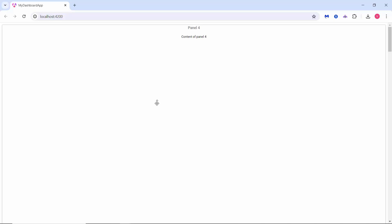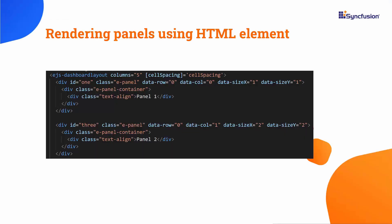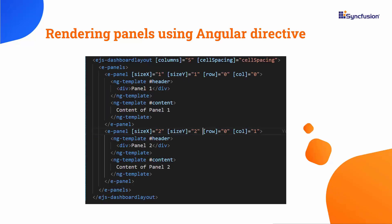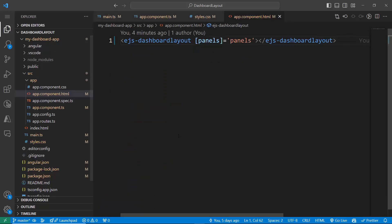I have rendered the panels using the model property. Additionally, it is possible to render panels using two other methods: adding panels using HTML elements, and using an Angular directive with a template. In this demo, I will use the model property.